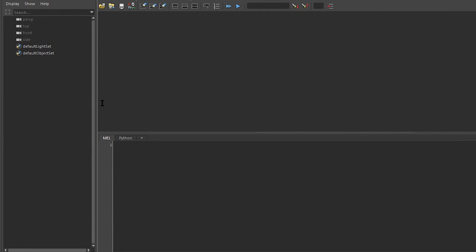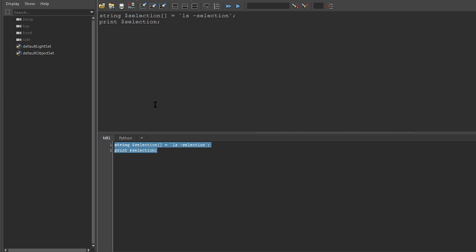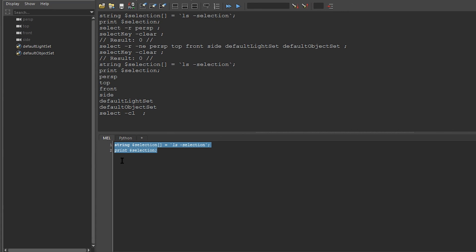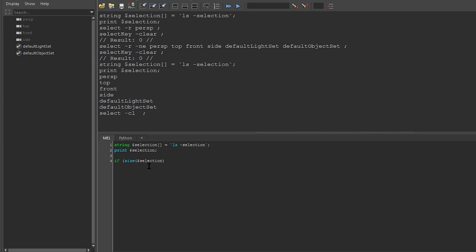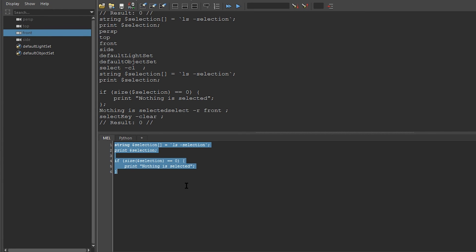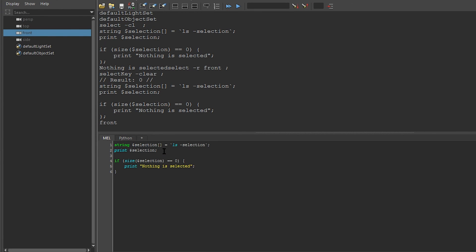So now let's create a simple if statement to check if we have something selected. So I'm going to say string, because we need to store the names of what we have selected in a variable called selection. And I need to make it an array. So I use square brackets is equal to, and using backticks, I'll say ls-selection to get us to list our selection. So if I say print selection, it currently doesn't do anything. But if I have a bunch of things selected, it'll print out everything I have selected. So now I'll say if size selection is equal to zero, print nothing is selected. Let's try running this. And I'll say nothing is selected. And if I select something and run it, it prints the selection.